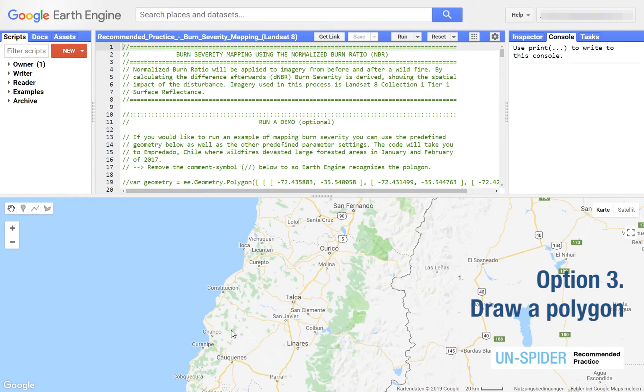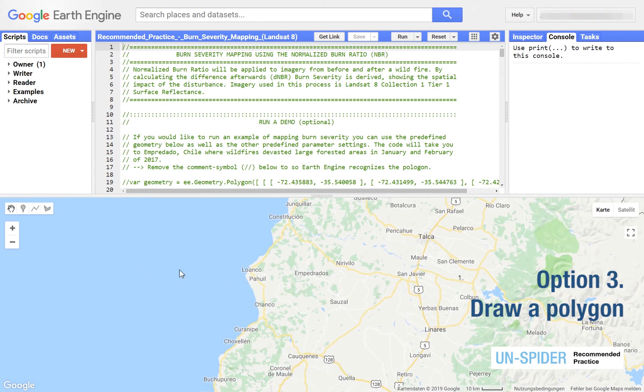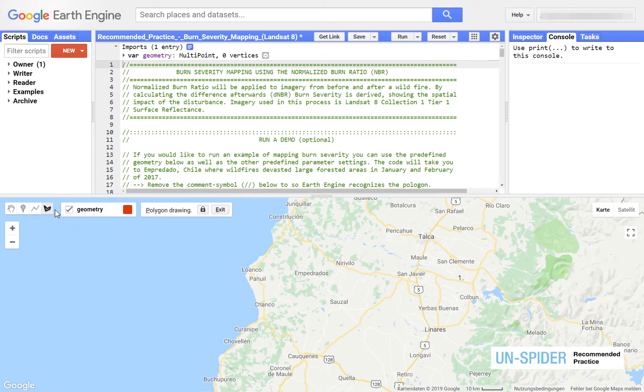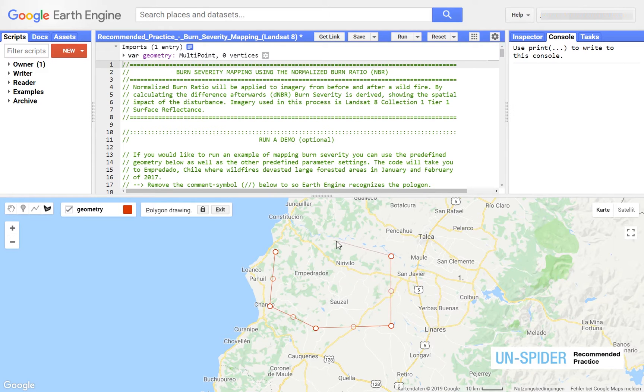If you want to select your study area by hand zoom to a point on the map and enable the polygon tool. Draw the boundary with left clicks. Double clicking finishes the geometry.